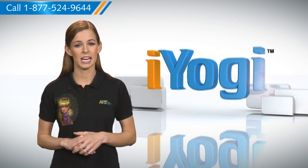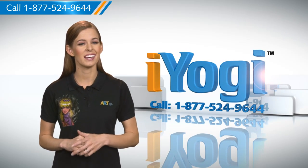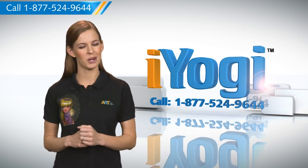At any point in time, if you face issues with your PC, just call iYogi. Good Karma.